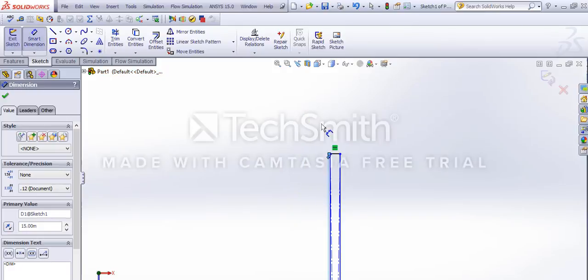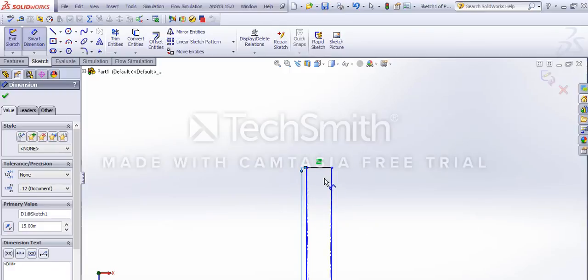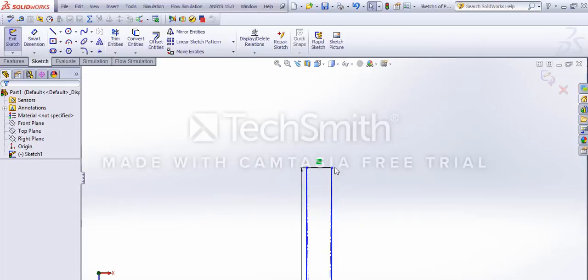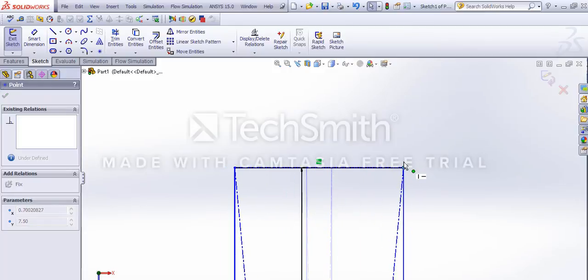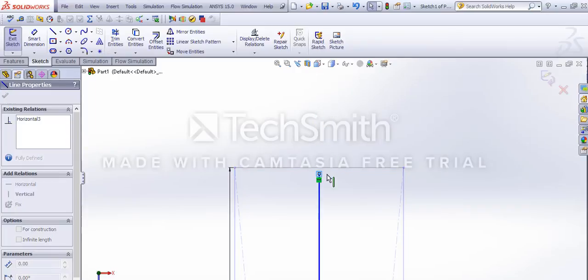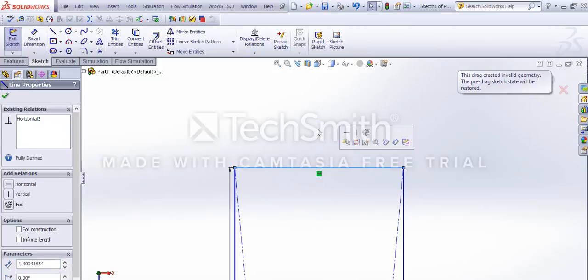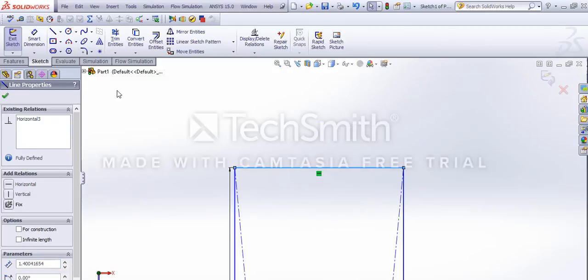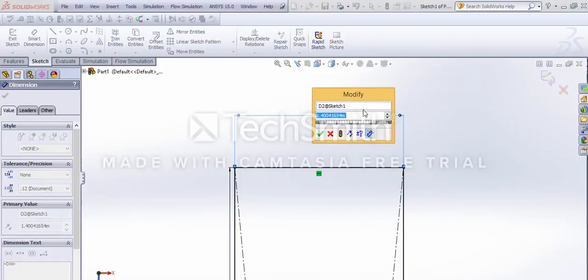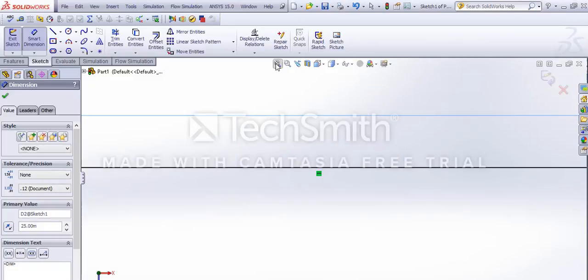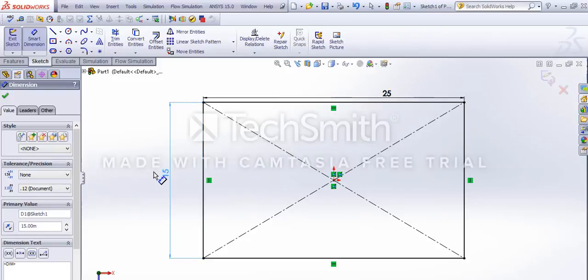SolidWorks will show the actual dimensions, and when you see your sketch in blue, that area is not fully defined. The area shown in black means it is fully defined. The two blue vertices mean we can still drag them — the black lines you cannot move. So we'll just dimension it now. We'll just make it around 25 meters long, and again zoom to fit with F.